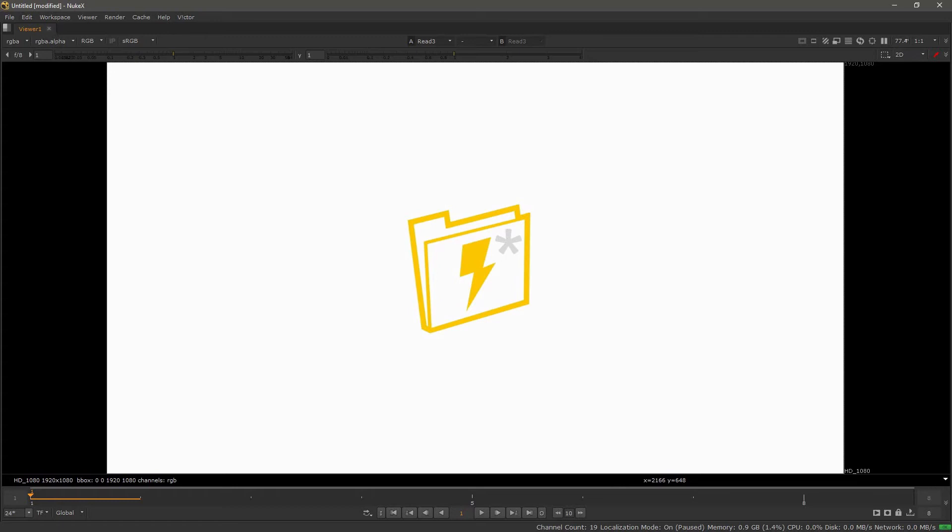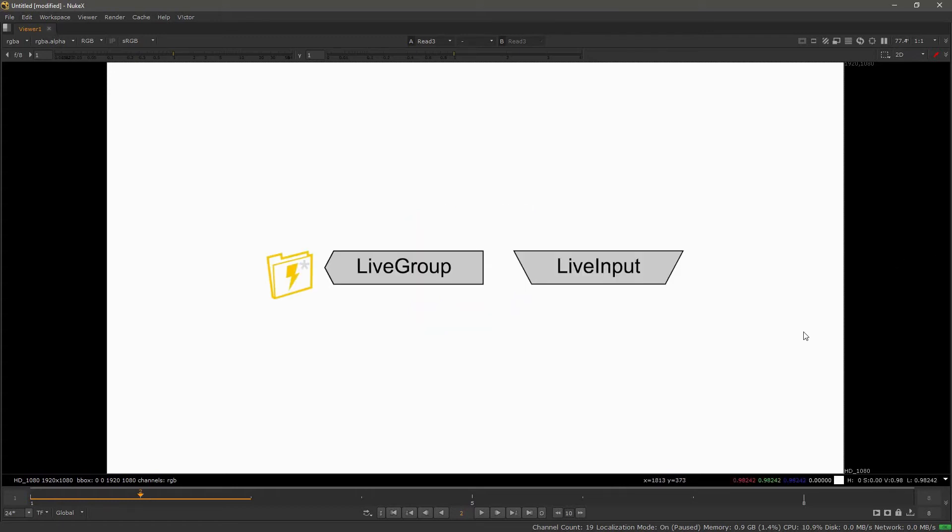Before we get hands on with the node, let's talk about what live groups are generally. There are two nodes: the live group and the live input node. We're going to cover both of those extensively.